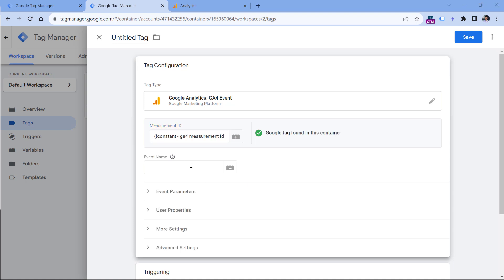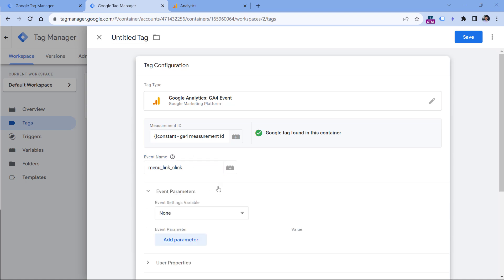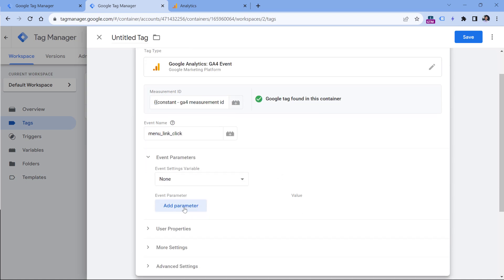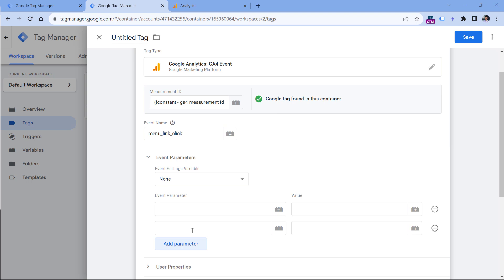And then here you can enter your event name, for example, menu link click, if you're tracking that kind of event. And then in the event parameters section, you can add additional parameters. If you want to learn about event settings variable, I will post a link in the description below this video.